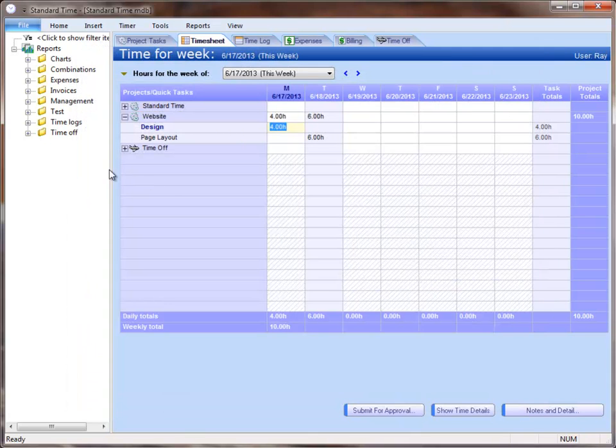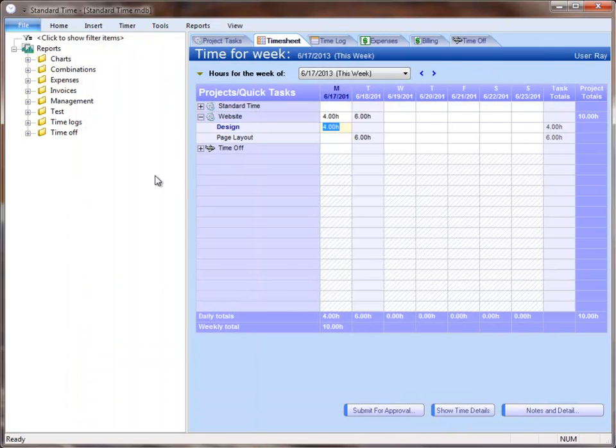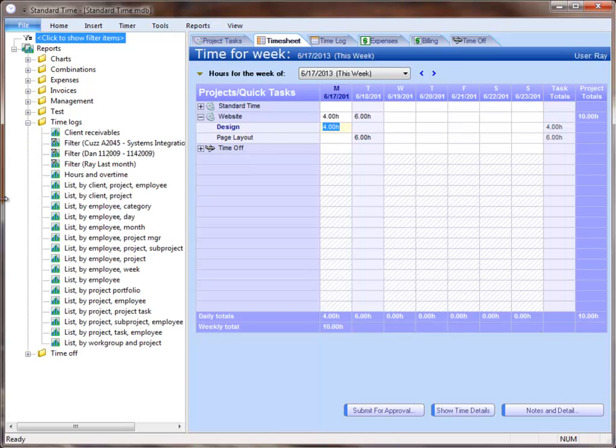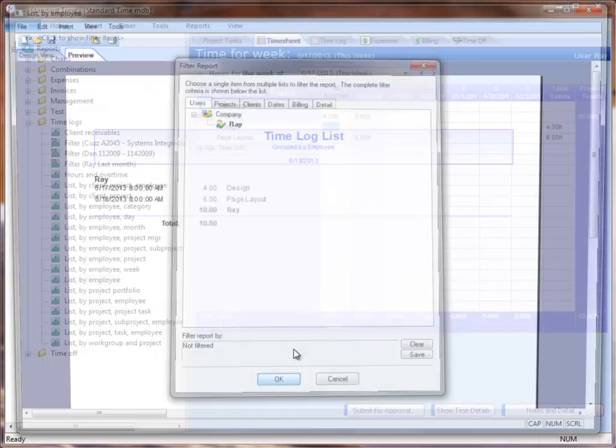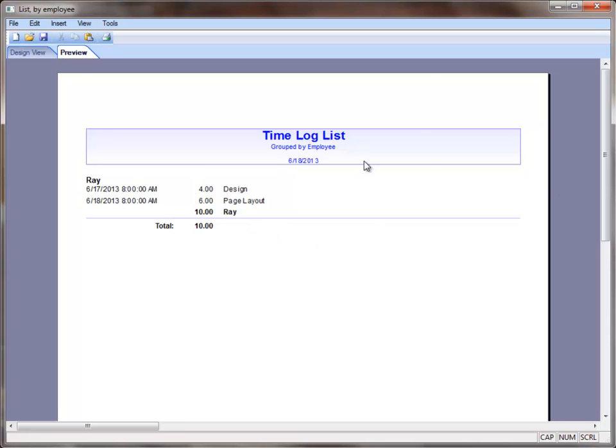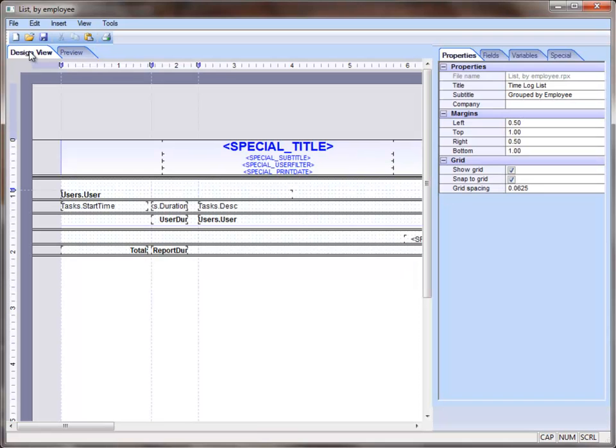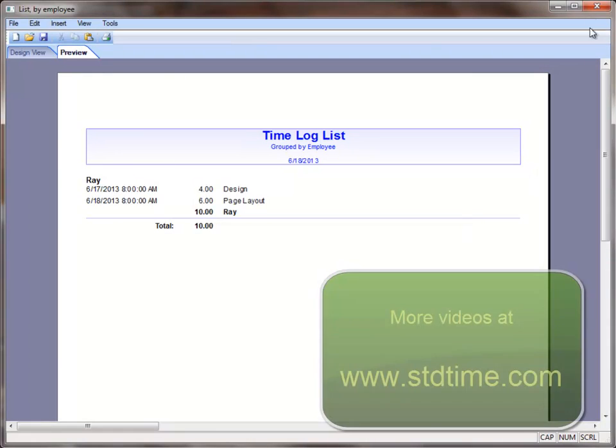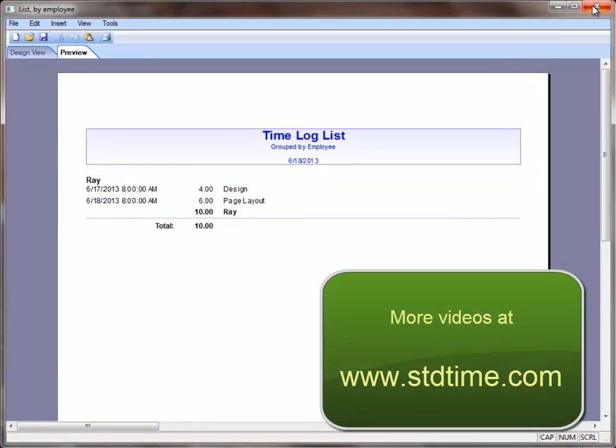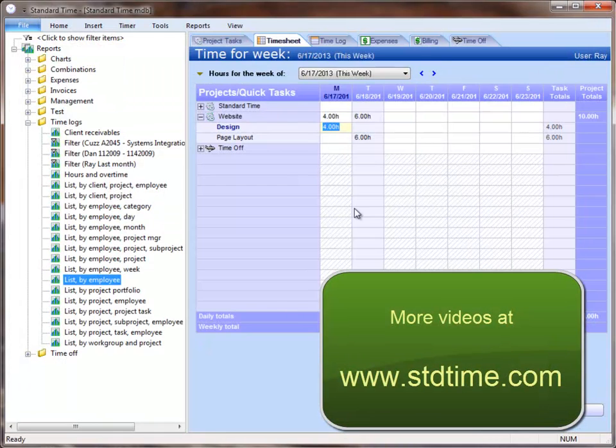Another thing you'll probably want to do is go over to the left-hand side, open up the reports, and run reports to show your time and expenses. You can edit those reports to suit your needs, or simply print them out, or export those to Excel or Word.